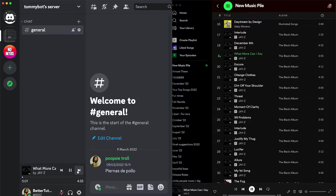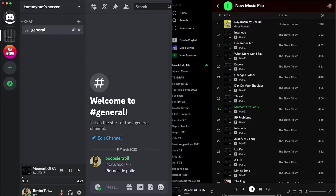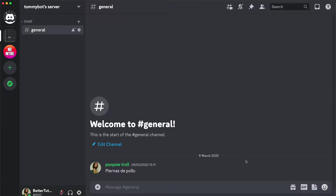In this video, I'm going to show you how you can control the music you're listening to on Spotify from Discord. For this, we will be using Better Discord. And if you're not familiar with it, I've made some videos before on how to install it, and I'm going to leave the link in the description. So let's get started.